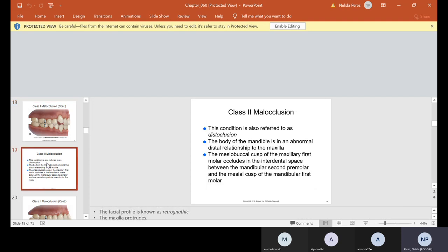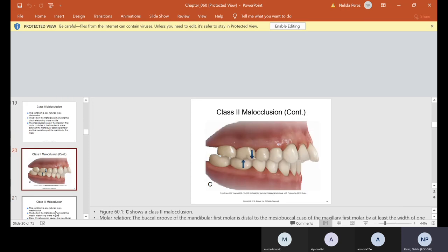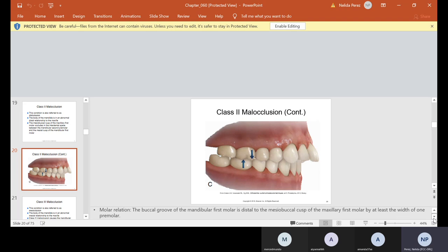Now class two is also referred as distal occlusion. That's when the body of the mandible is in an abnormal distal relationship to the maxilla. The mesial buccal cusp of the maxillary first molar occludes in the interdental space between the mandibular second premolar and the mesial cusp of the mandibular first molar. So they're showing you the cusp. The buccal groove of the mandibular first molar is distal to the mesial buccal cusp of the maxillary first molar by at least the width of one whole premolar. Notice, if you look at the maxillary, the maxillary shifted forward, the mandibular shifted backwards. That's why they're saying to the distal. And notice how the teeth are sticking out a lot.